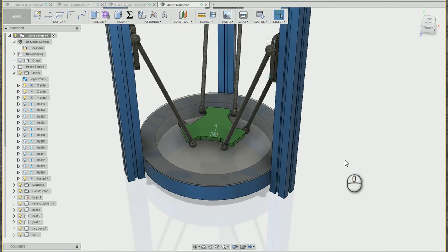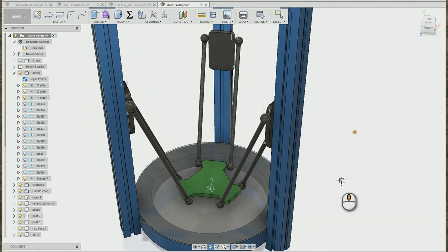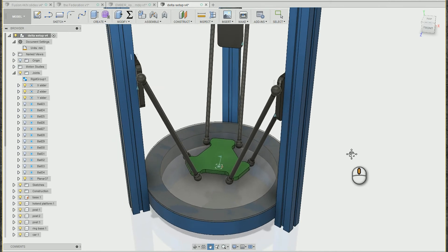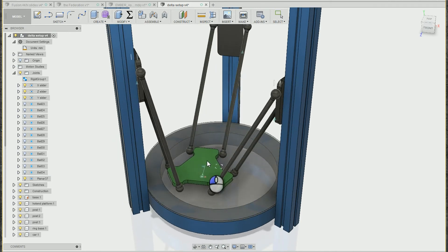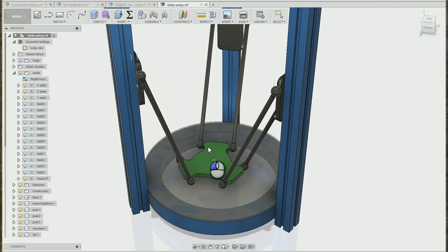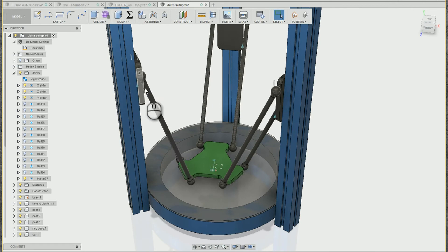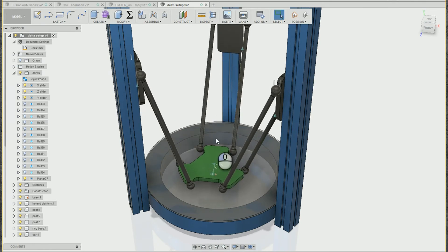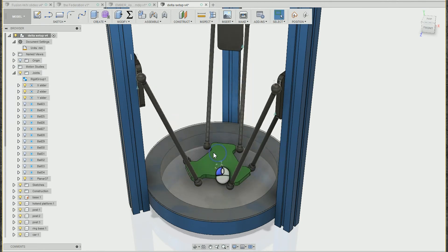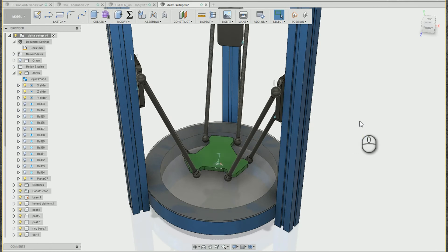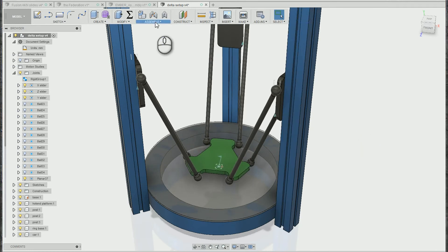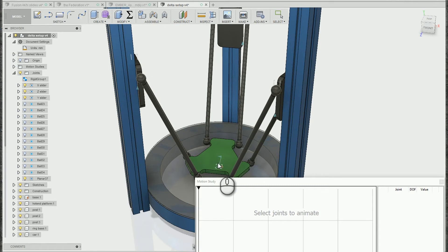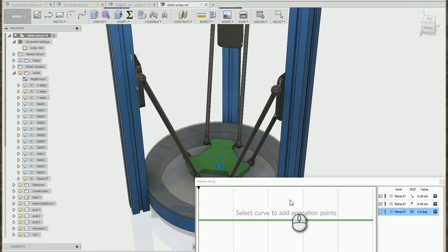Often times there will be multiple options for what you actually use to drive the motion. In this case this whole platform moves which forces the cars to move, or we can move the cars which force the platform to move. I want to take a look at what happens if I create a motion study but this time I choose the planar joint on the platform.